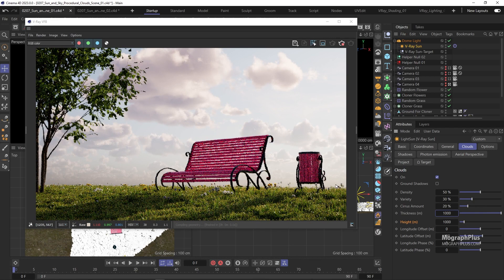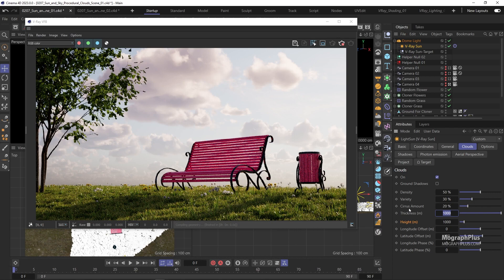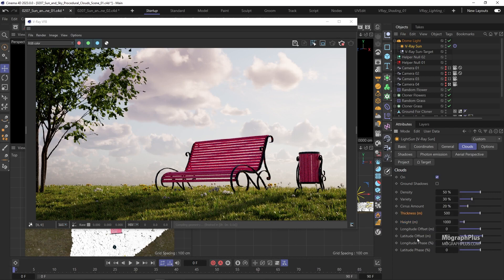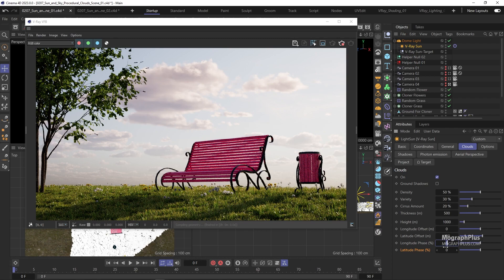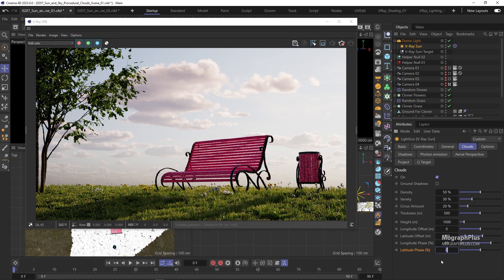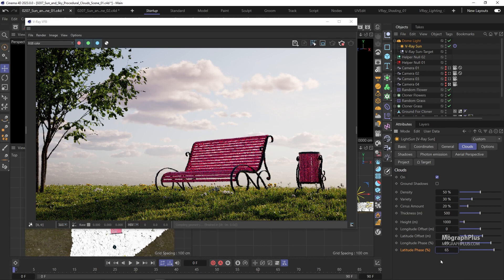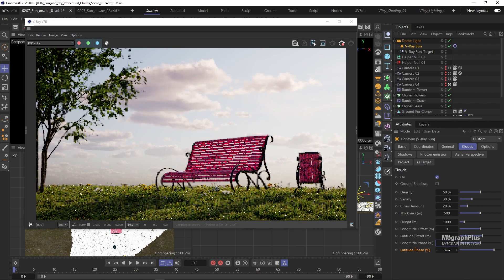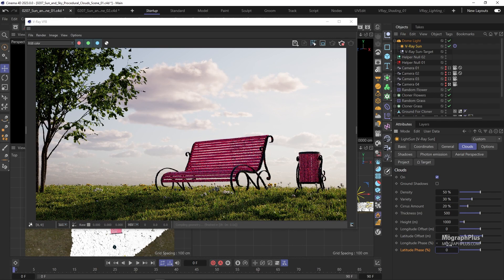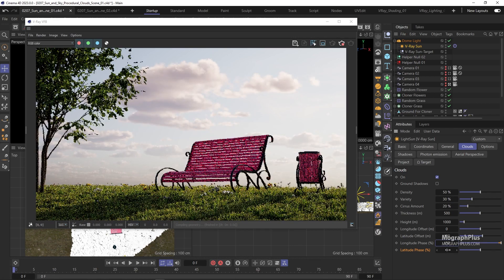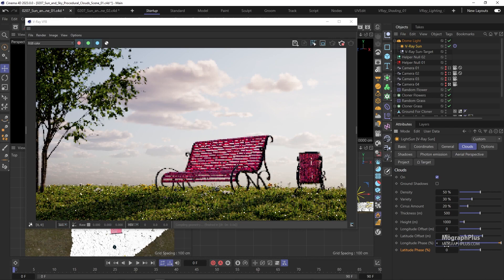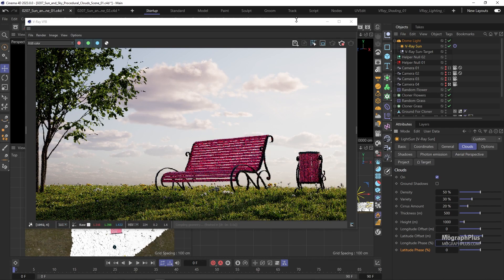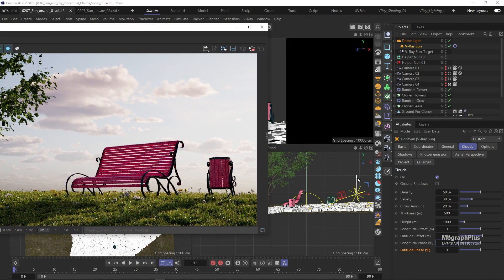And longitude and latitude phase values tweak the appearance of the individual clouds ever so slightly to resemble how clouds slightly change their shape based on wind and other natural effects. The appearance of the clouds loops at 0, 100%, 200% and so on. So at 100% increments but in between values will change the shape of the clouds a bit. And you can animate all of these values to get beautiful and dynamic animated clouds.